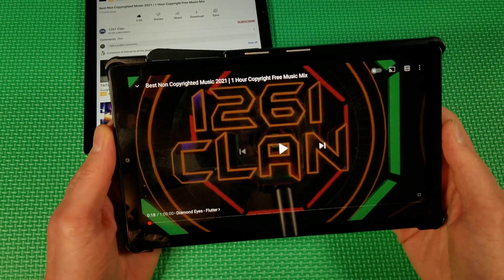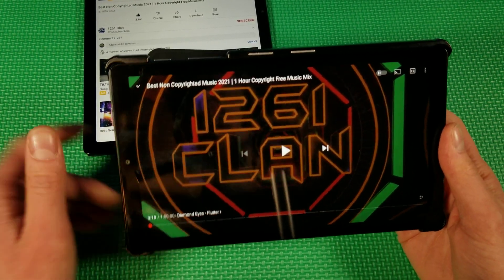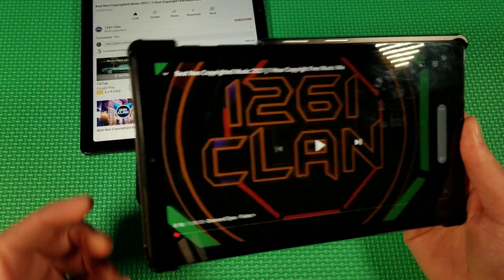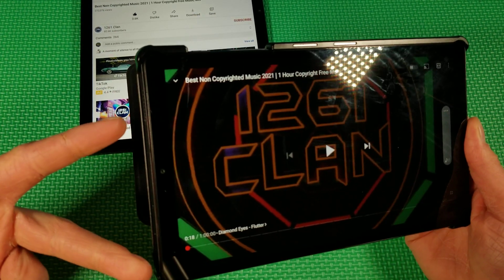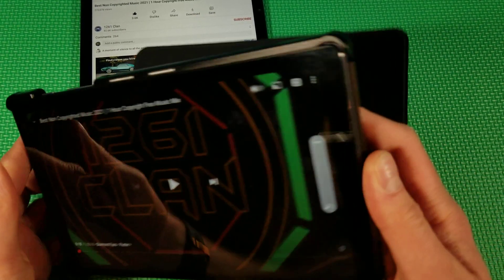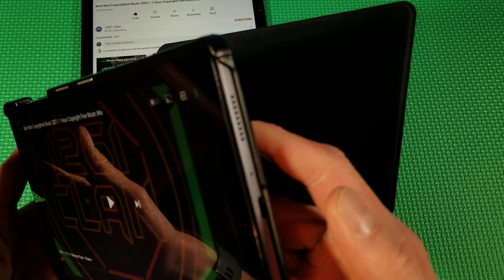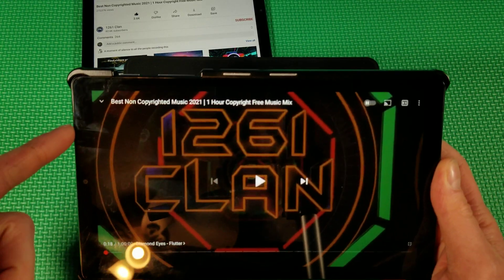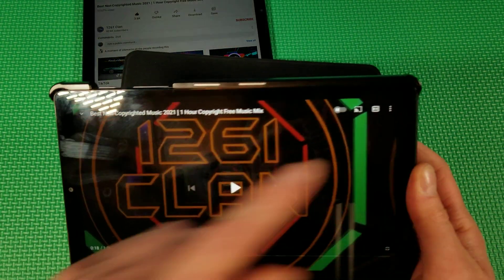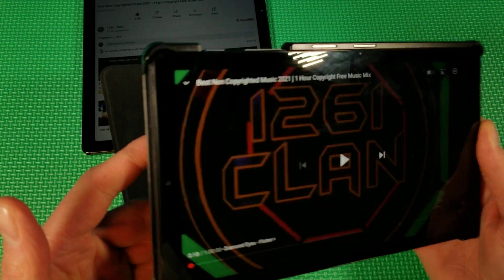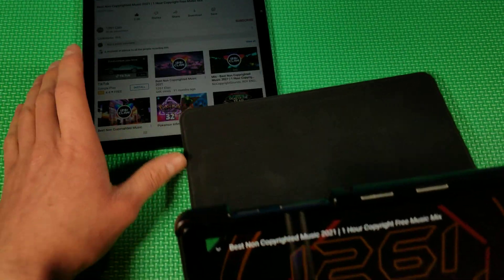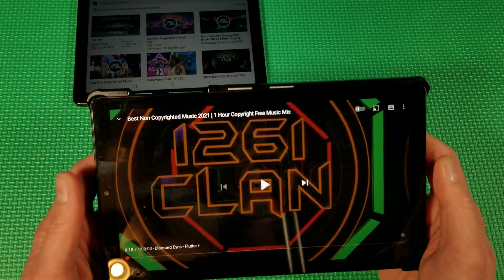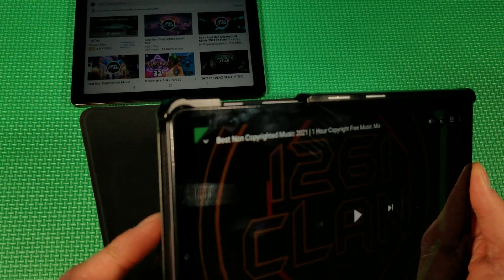We're going to start off here with the A7 Lite. Turn the volume up all the way. So there's one speaker on this side and one speaker on that side — I'm thinking of the A8 here. This has dual speakers, that has quad speakers.